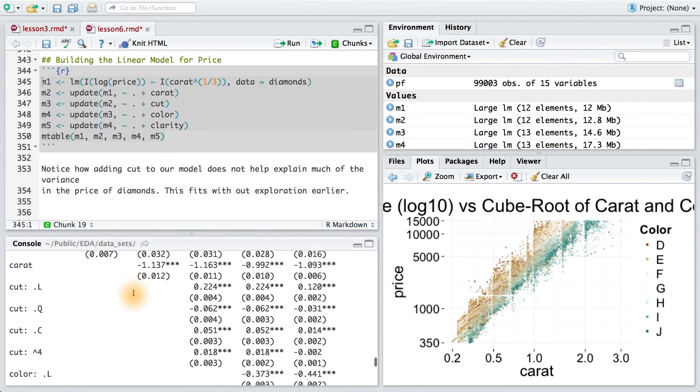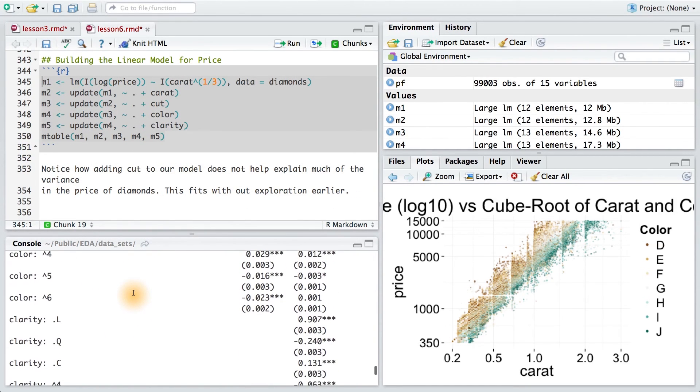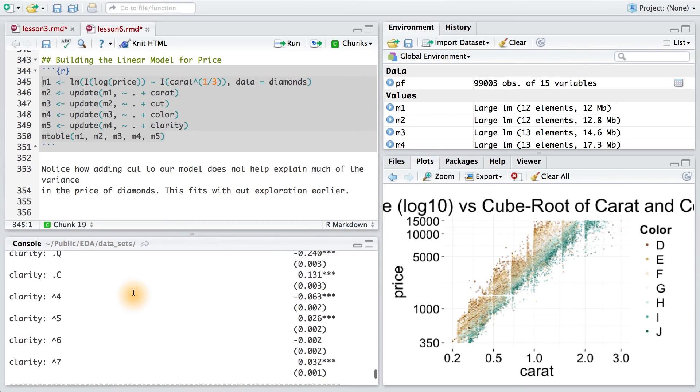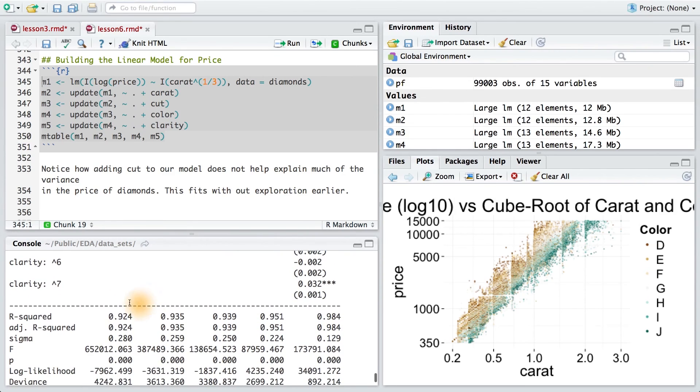When we run the code, we can see that we're getting some very nice R-square values. We're accounting for almost all the variance in price using the four Cs. If we want to know whether the price for a diamond is reasonable, we might now use this model.